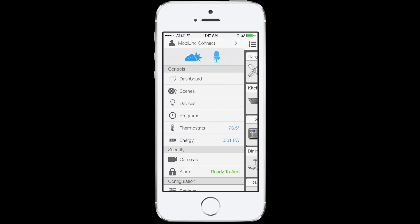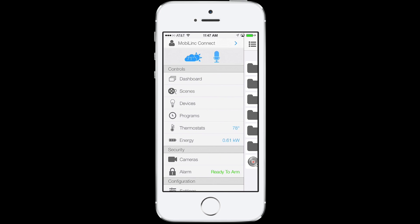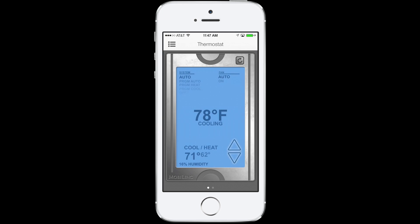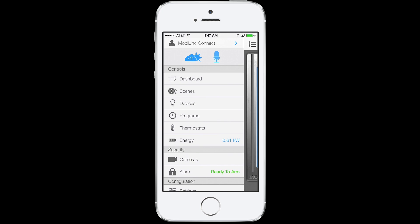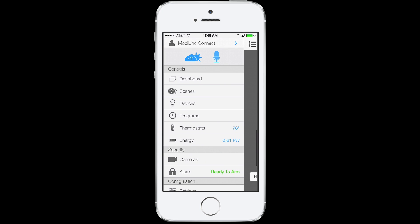Under controls, you've got quick access to your dashboard, scenes, devices, programs, thermostats, and energy. If you have more than one thermostat, the slide-out menu will bounce between the two thermostat readings. Energy and alarm will behave in the same way as energy consumption changes or your alarm changes status.